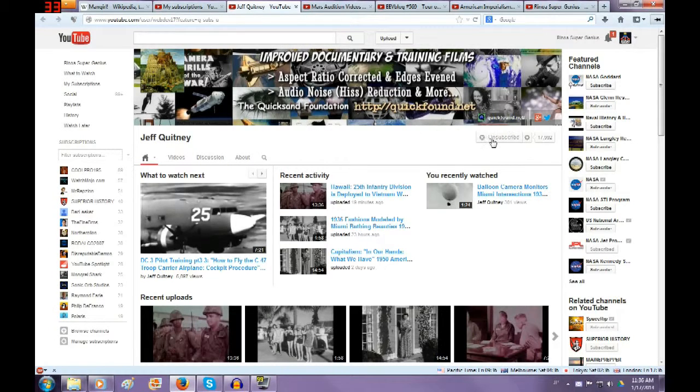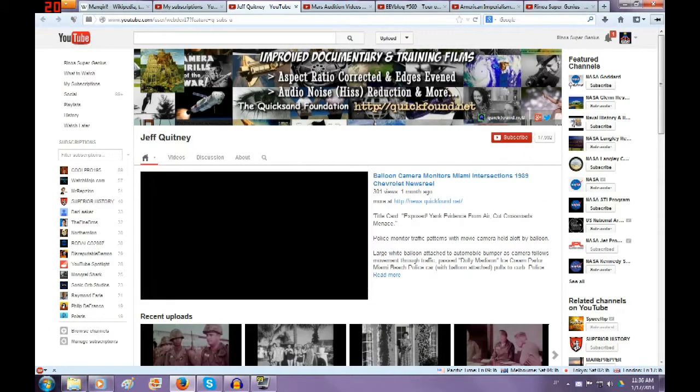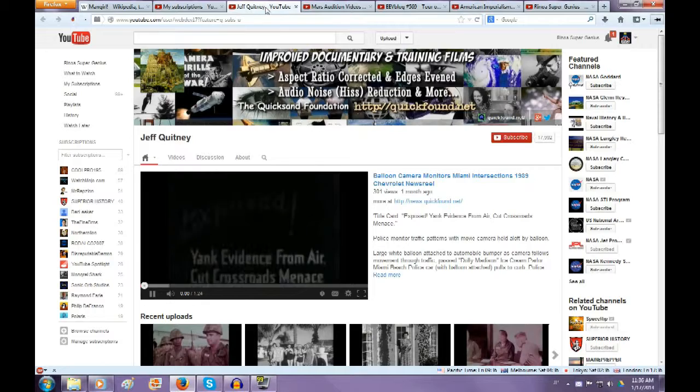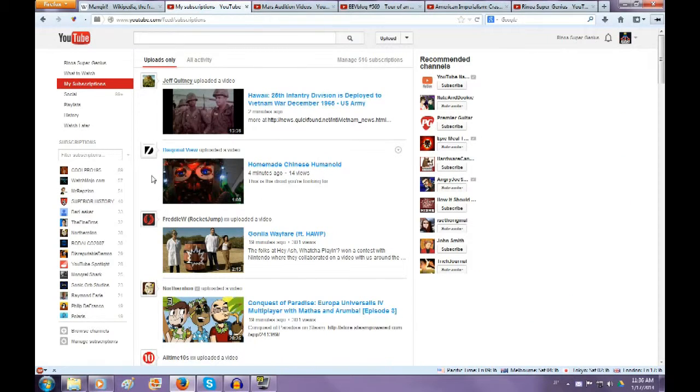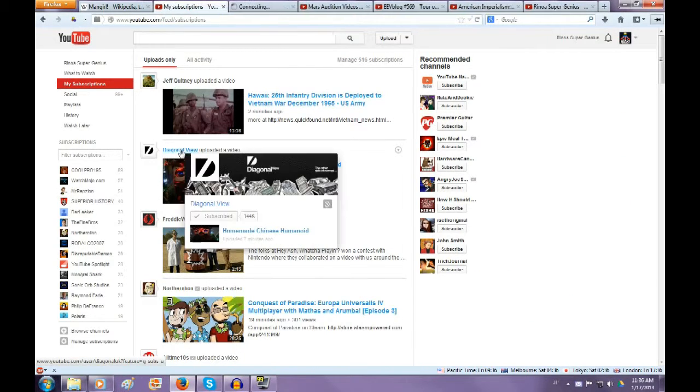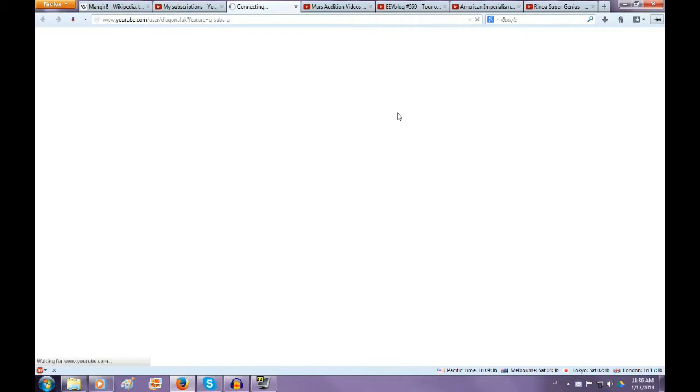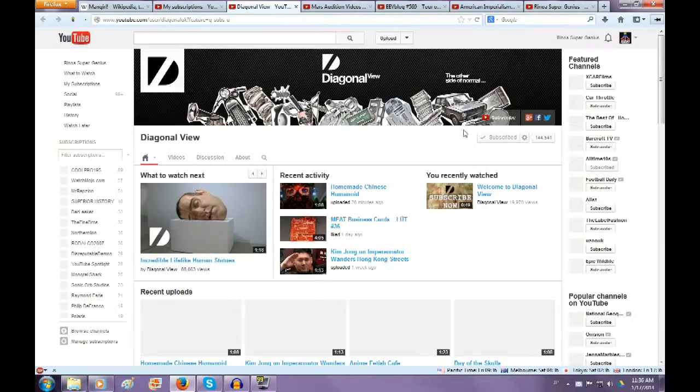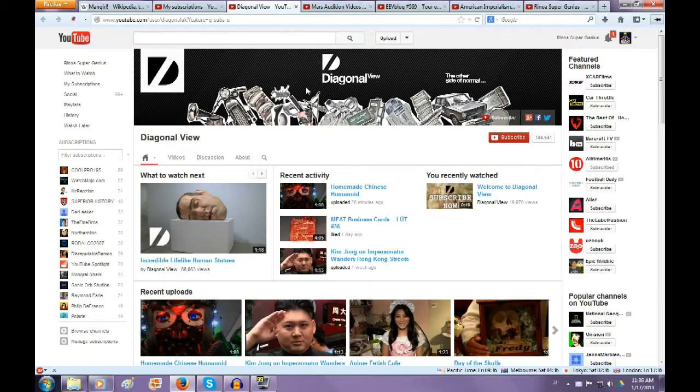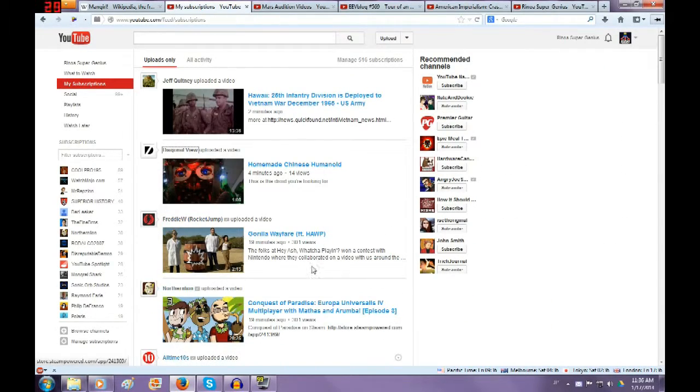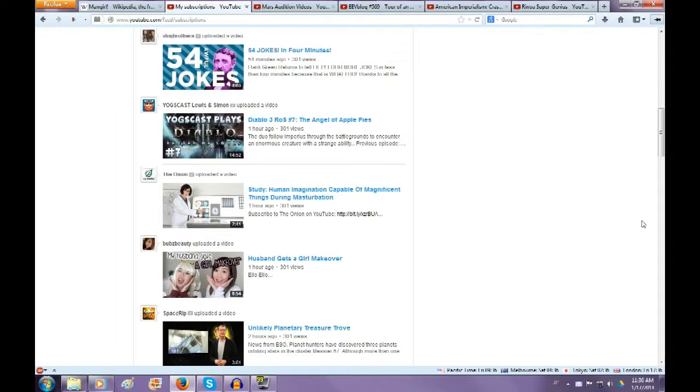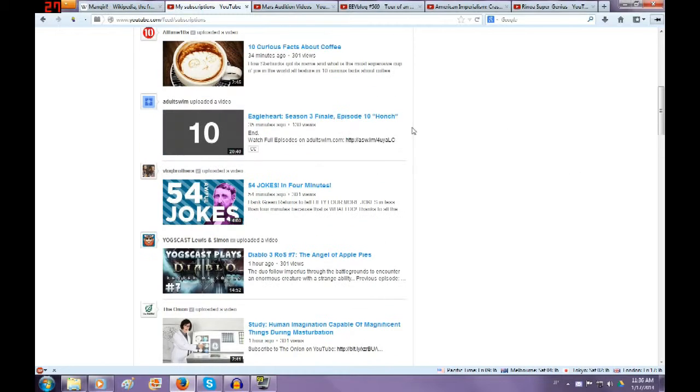makes a bunch of—he converts a lot of old videos from like 16 millimeter and stuff, old documentaries. Digital View, Diagonal View, they'll have to go. Maybe even All-Time Tens. I don't know, Adult Swim, I guess you